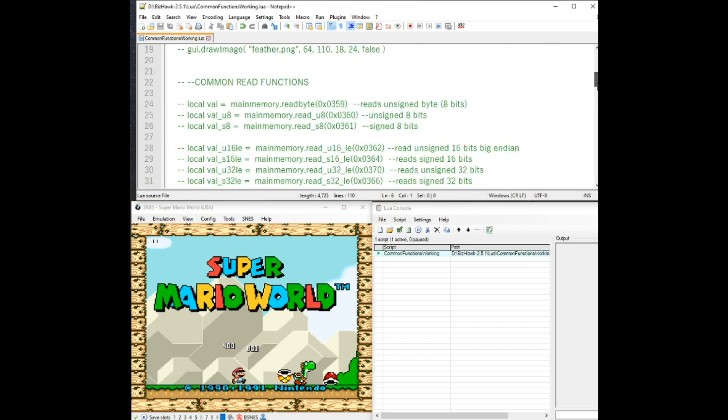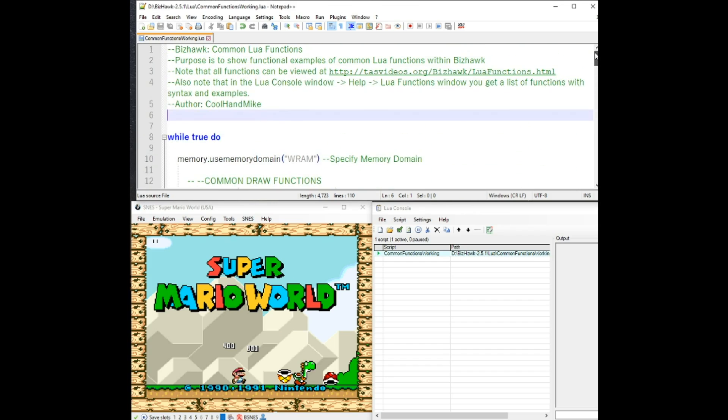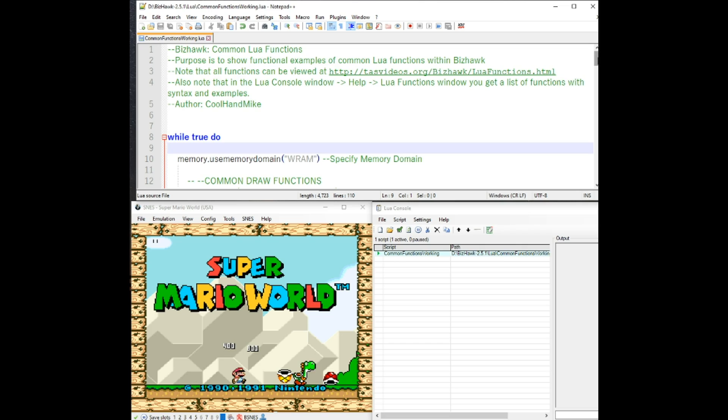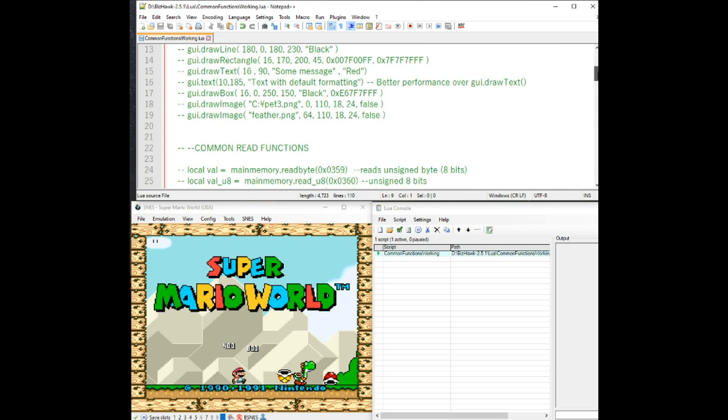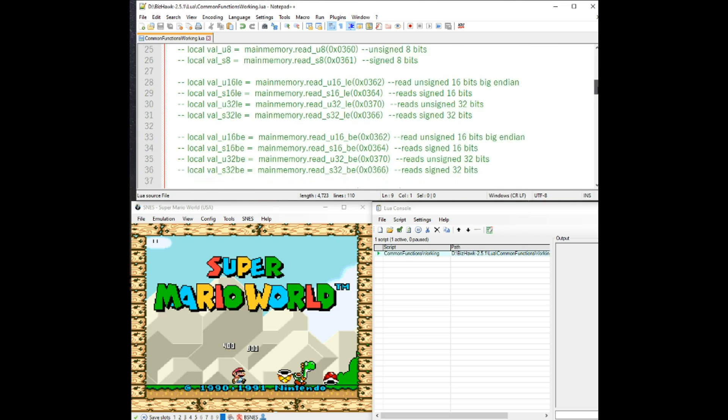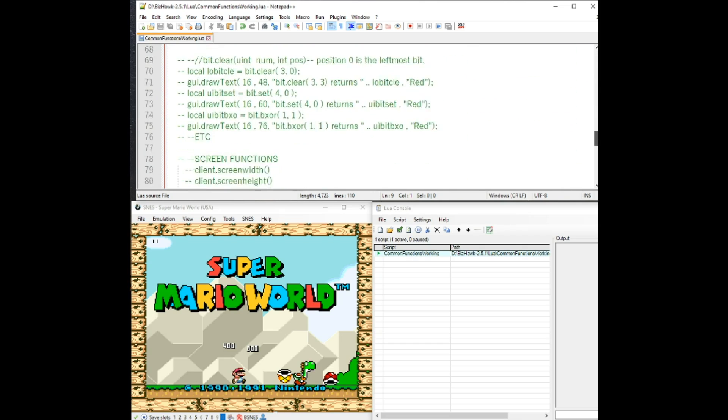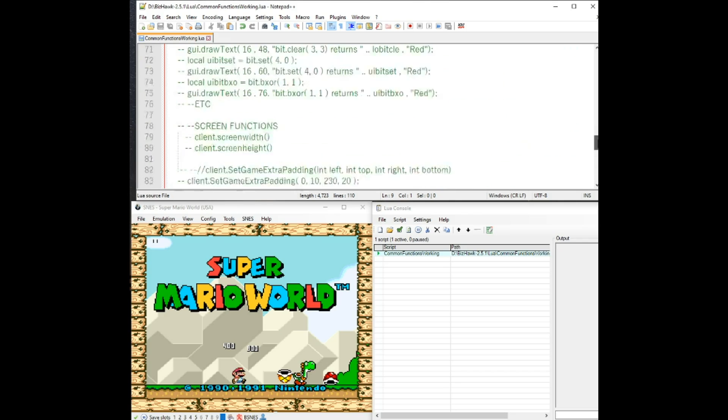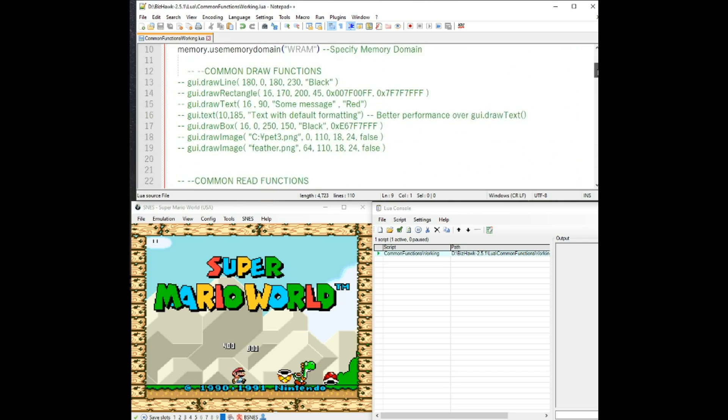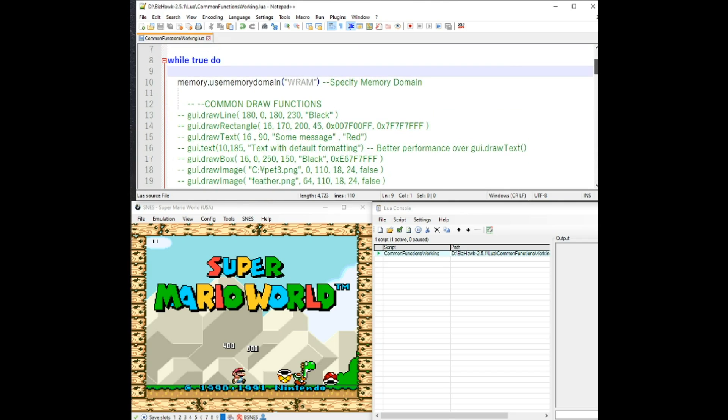What I have here is a file that I've created that has a lot of example functions of ones that you will commonly use and see. In this one I have commented out a lot of these at this point in time. I'm going to go down the list here of functions and then uncomment them as we go through and I'll explain them.